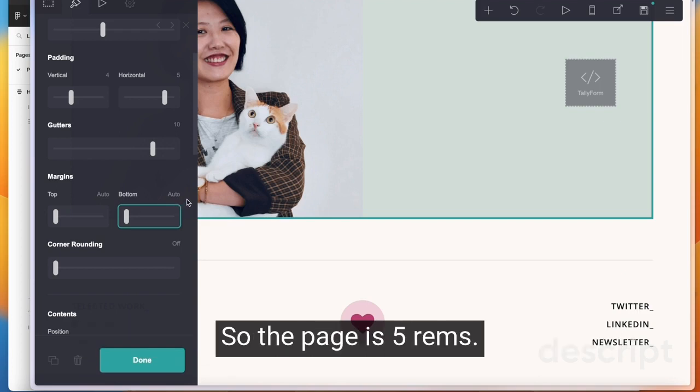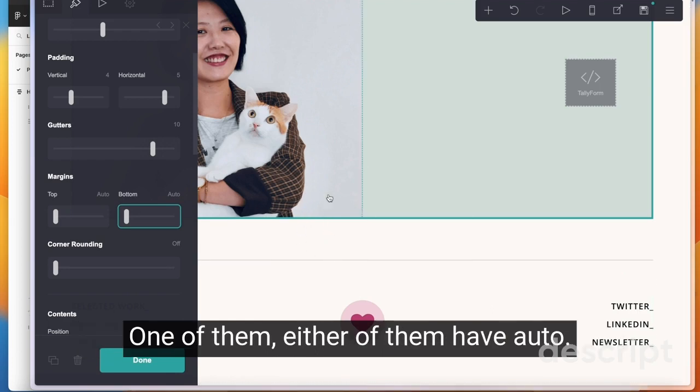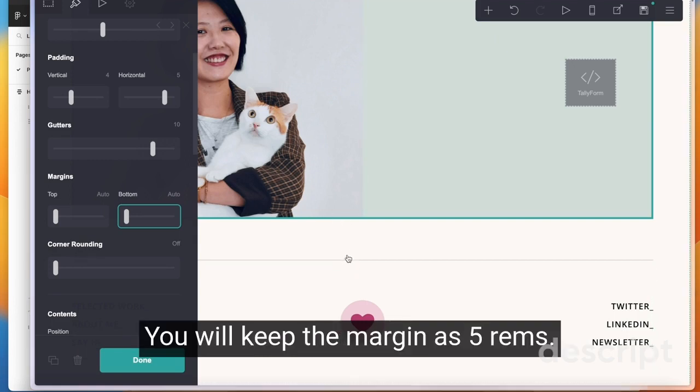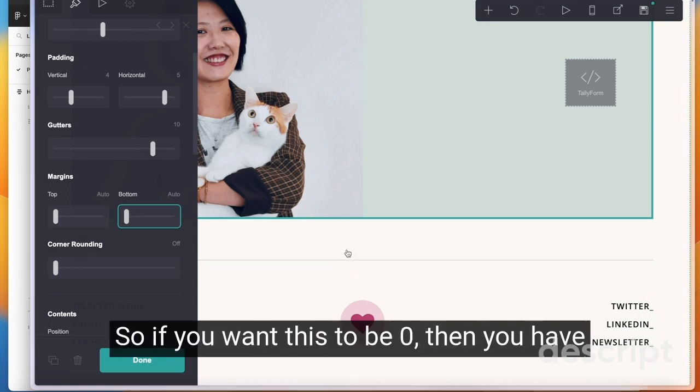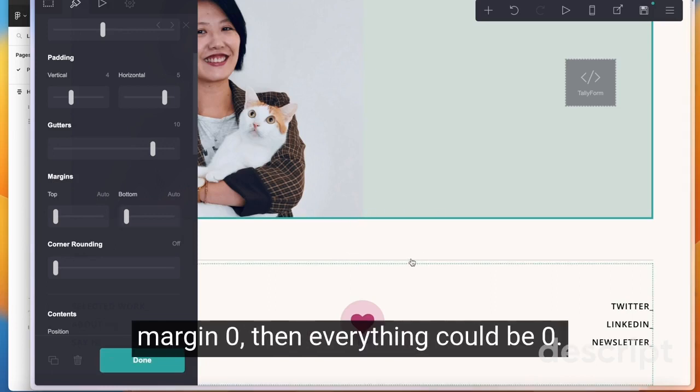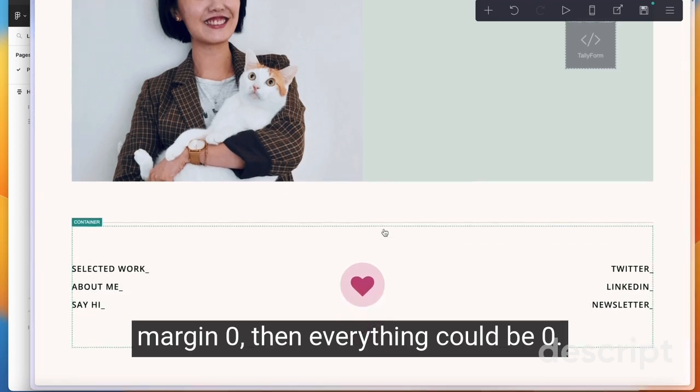So only one of these elements, the line and block, one of them, either of them have auto, then we'll keep the margin as five rems. So if you want this to be zero, then you have to put this bottom margin zero and this margin zero, then everything can be zero.